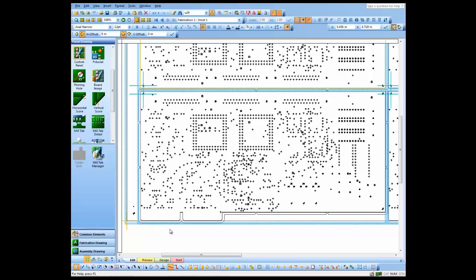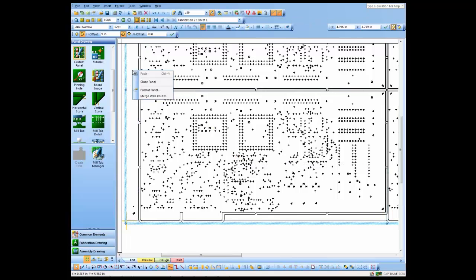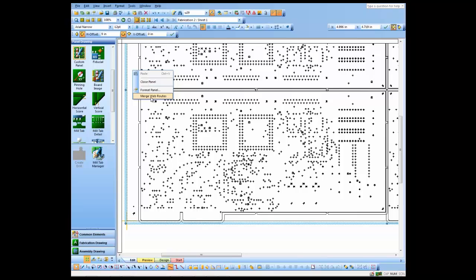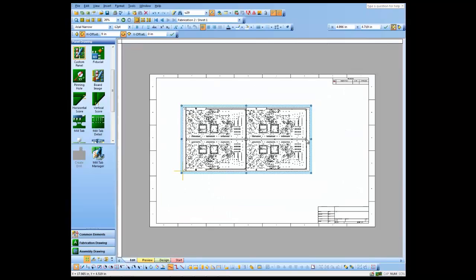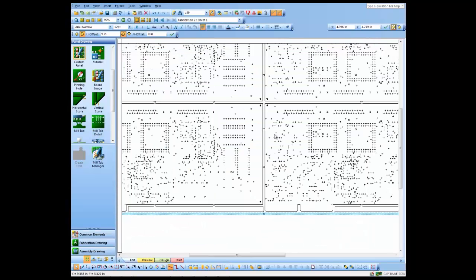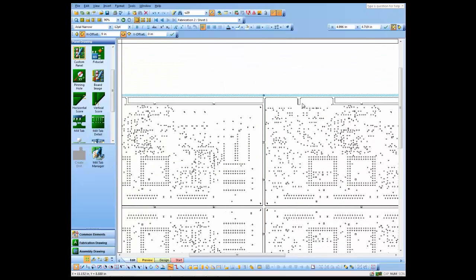Then I'm going to select the rest of the boards in this panel. Once I've selected them all, I'm just going to apply those web route parameters to all the boards in this panel. And then the last step is I'm going to merge web routes so that any areas that would be dropped off, any material that would be dropped off during the milling process, will actually drop off on my drawing. What I end up with is a panel drawing with milled areas open here, mill tabs between the designs, and fingers at the edge of the design.